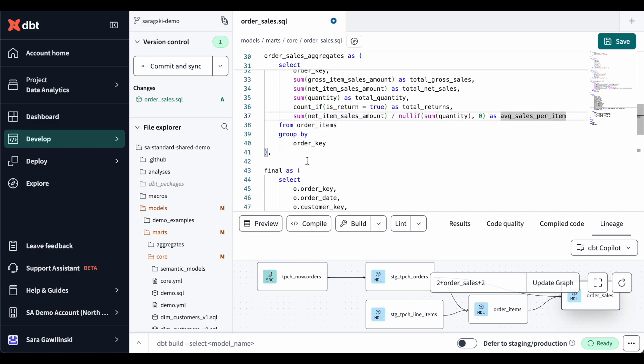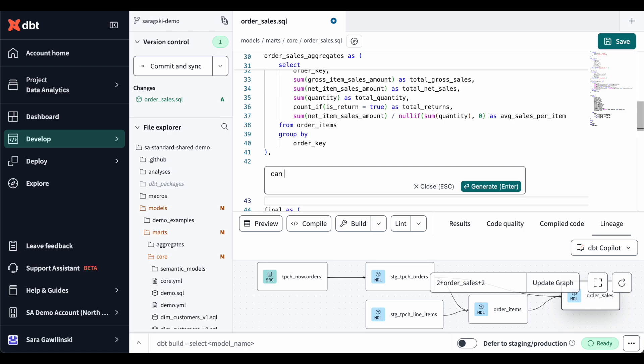We can even have Copilot write more complex logic. In this case, I'm asking it to tier customers based on their spend.